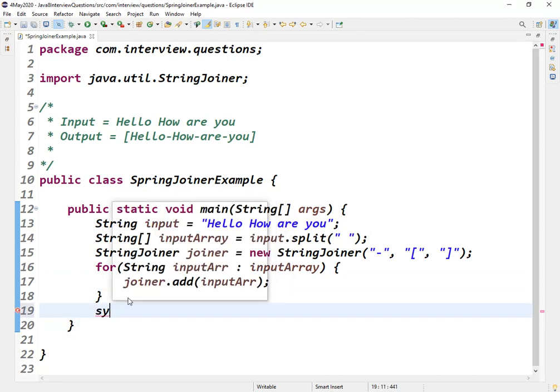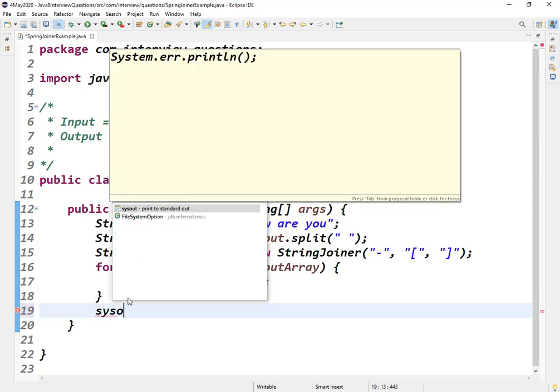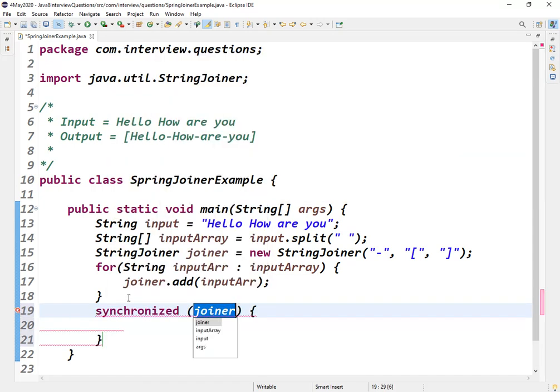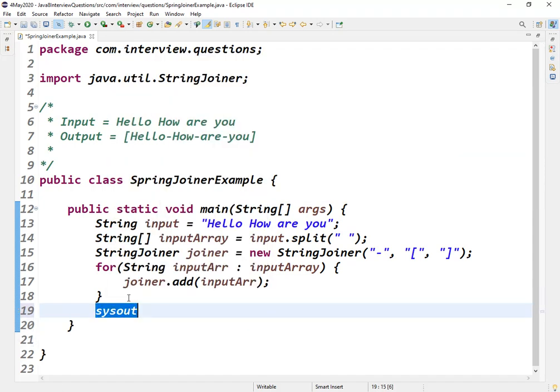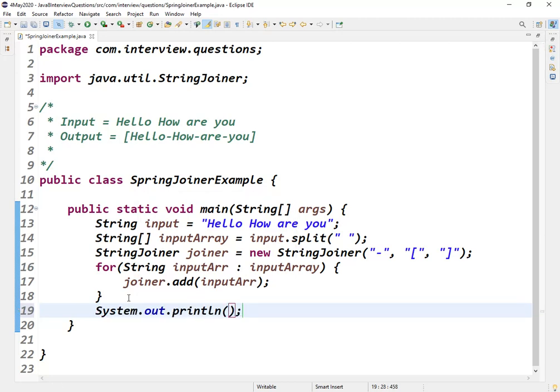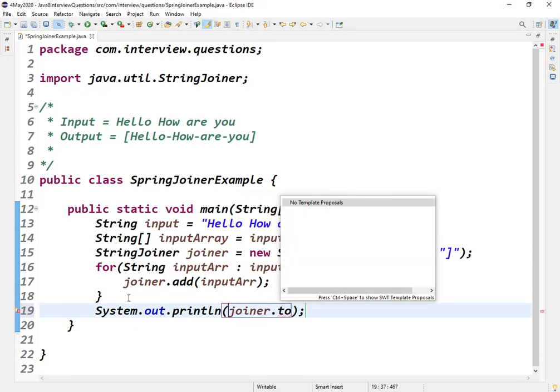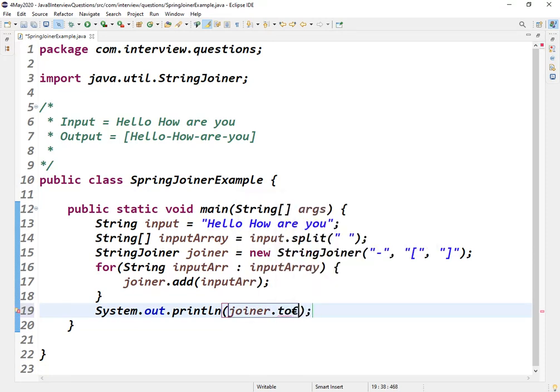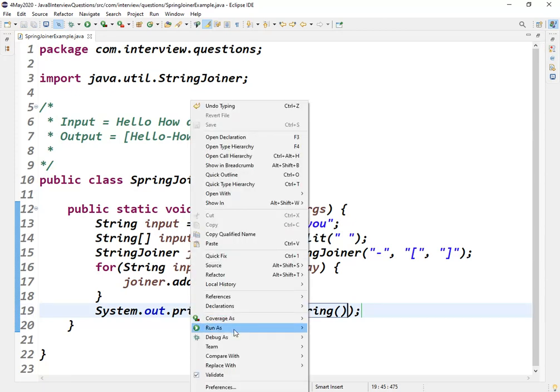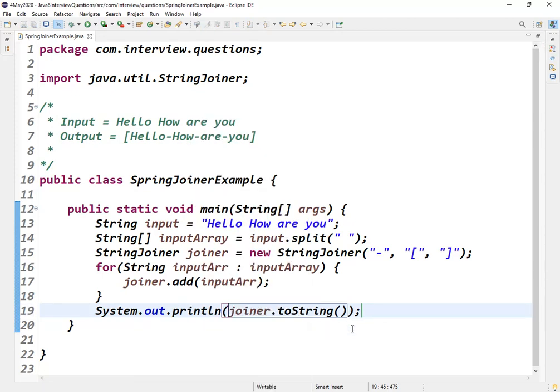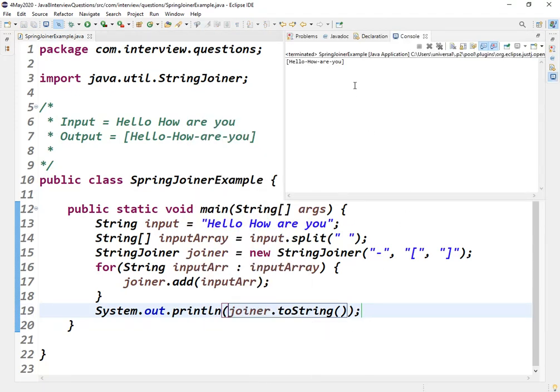Now if I print this using joiner.toString, let me run this program now and see the output. So we got the desired output.